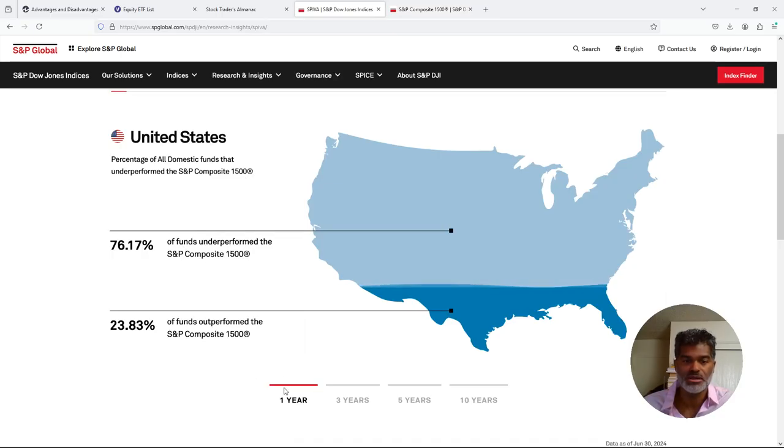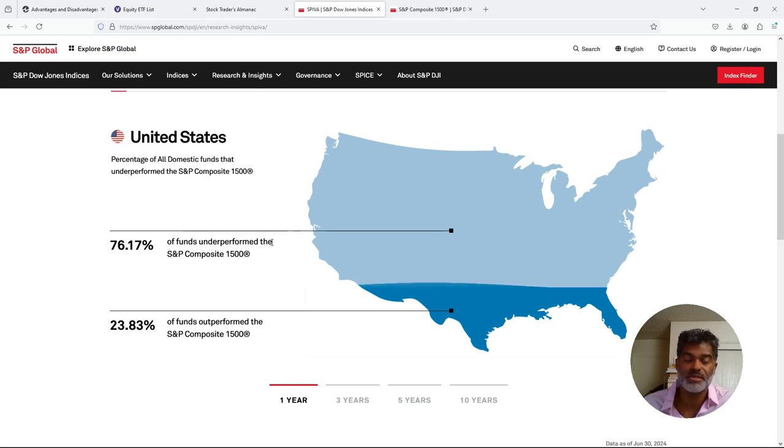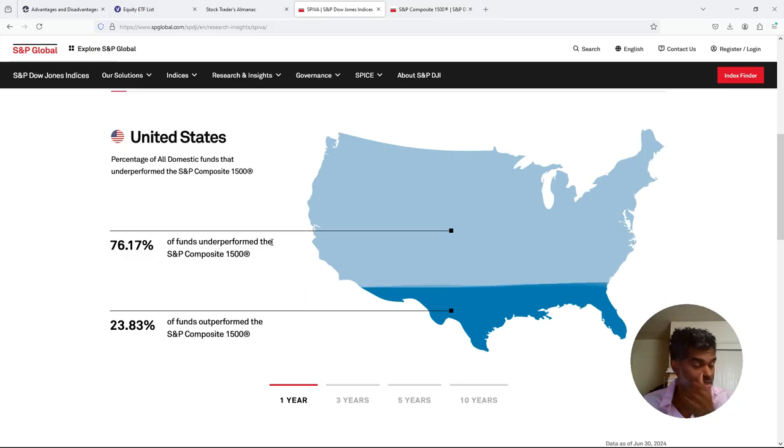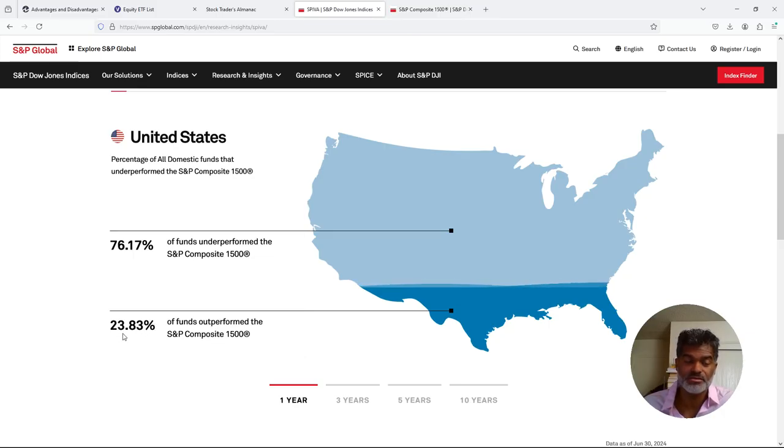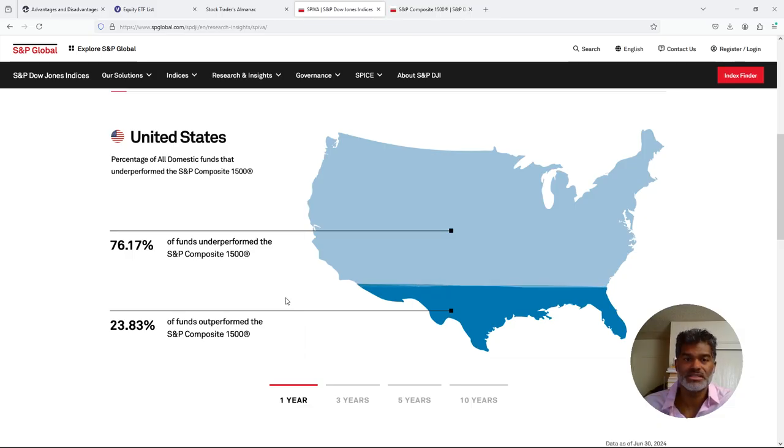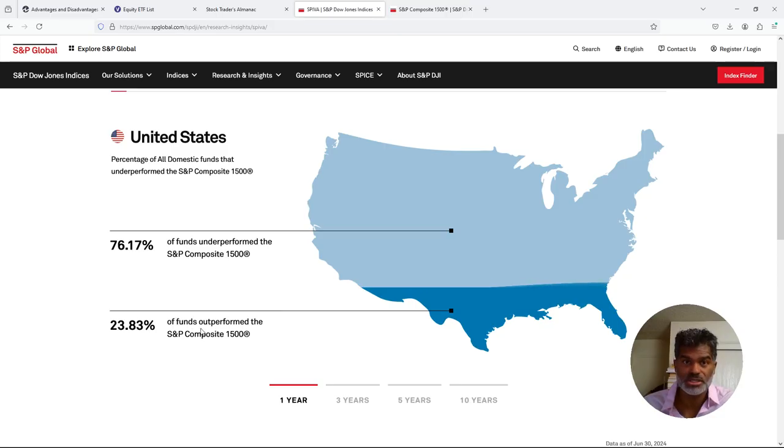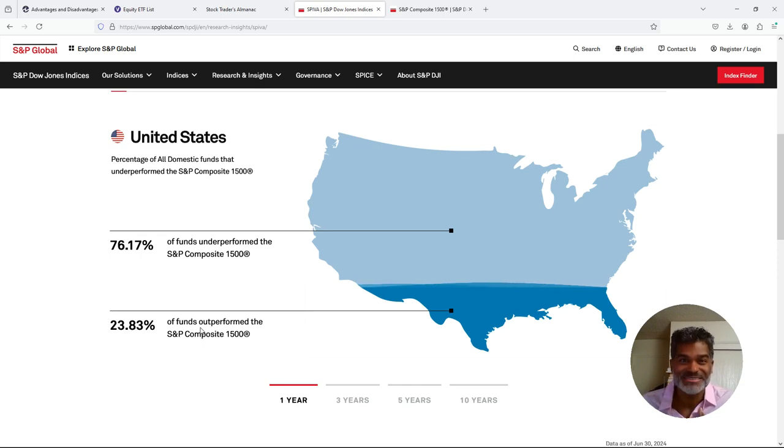So basically, it's giving you access and exposure to 90% of the stock market, the US stock market. Right? So this is the index that they're using as the benchmark. As you can see, we're looking at the one year, right here, right down here, one year. So in the United States, 76.17% of funds underperformed the S&P Composite 1500. 76%. All right, think about that. That means that the remaining 23.83% of funds outperformed the S&P Composite.